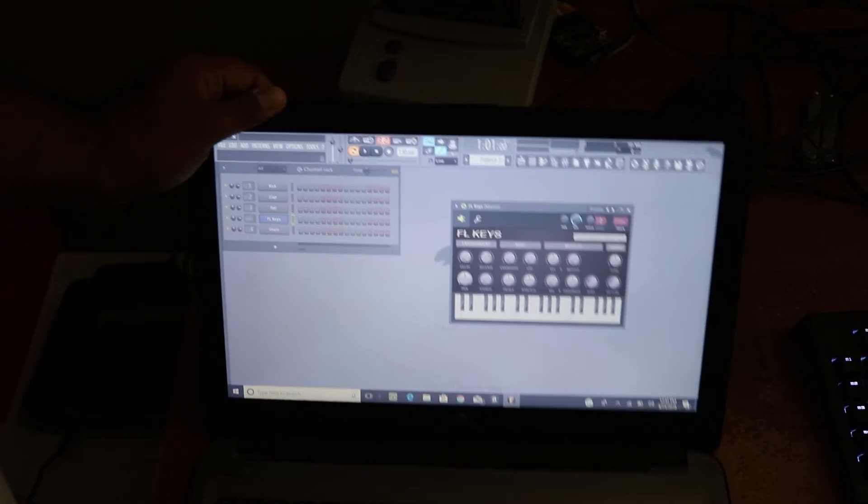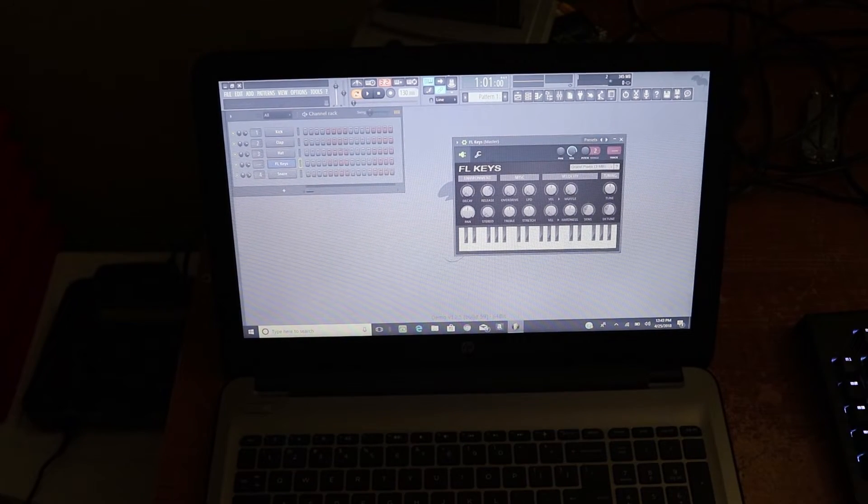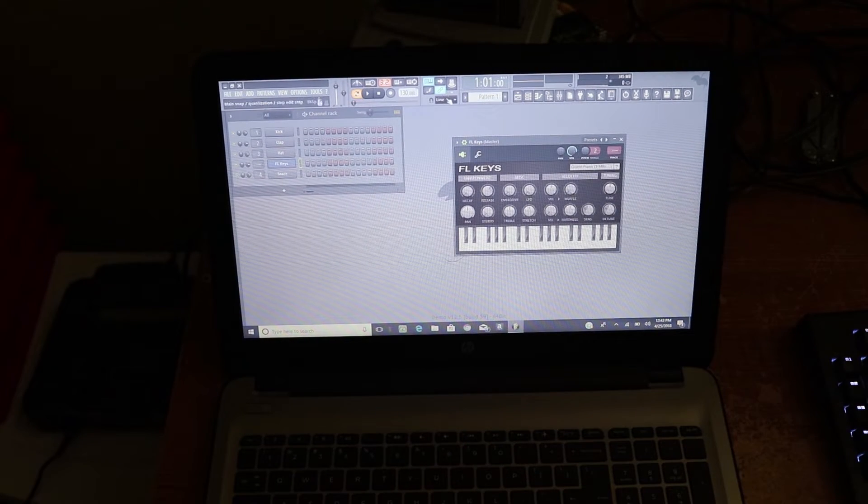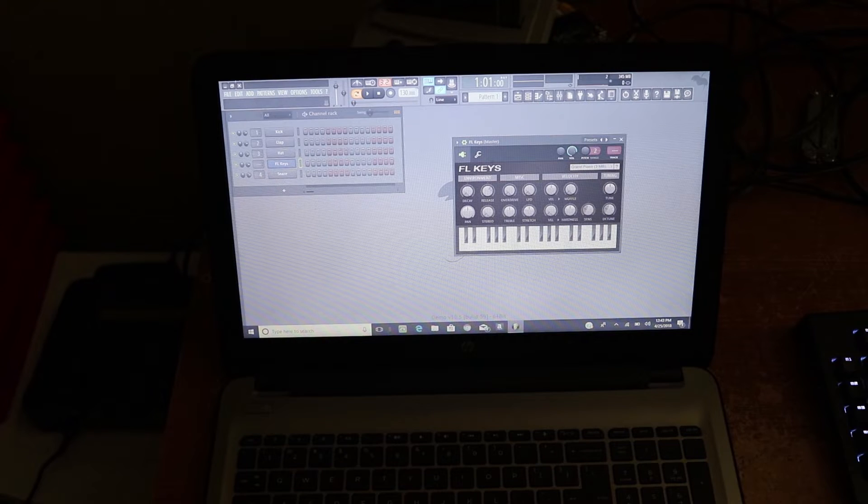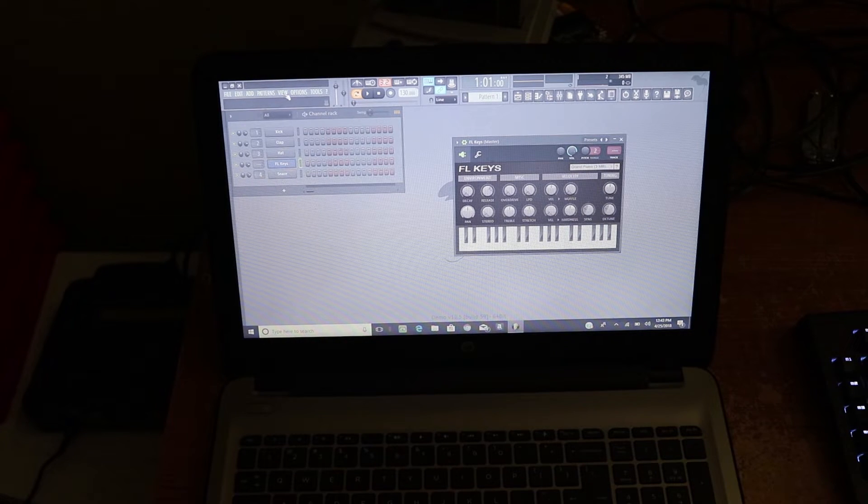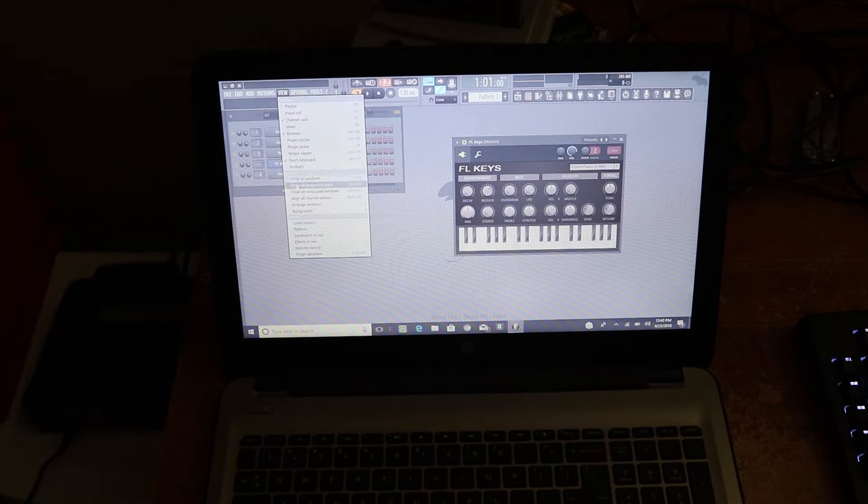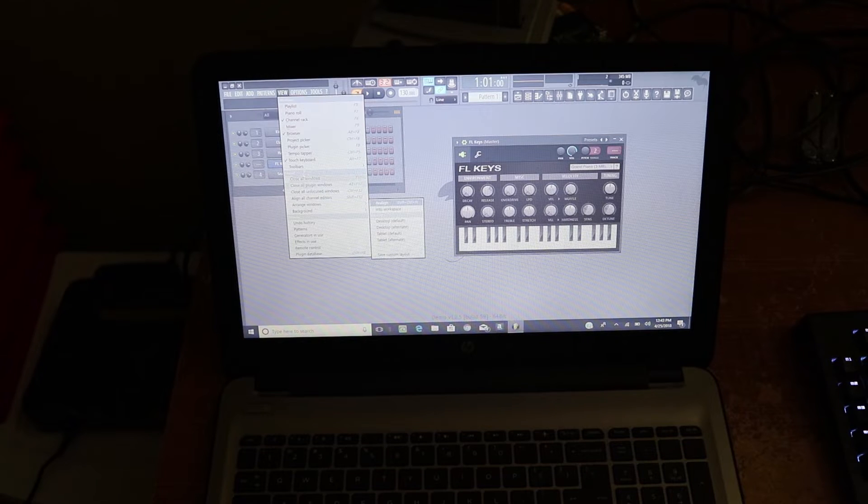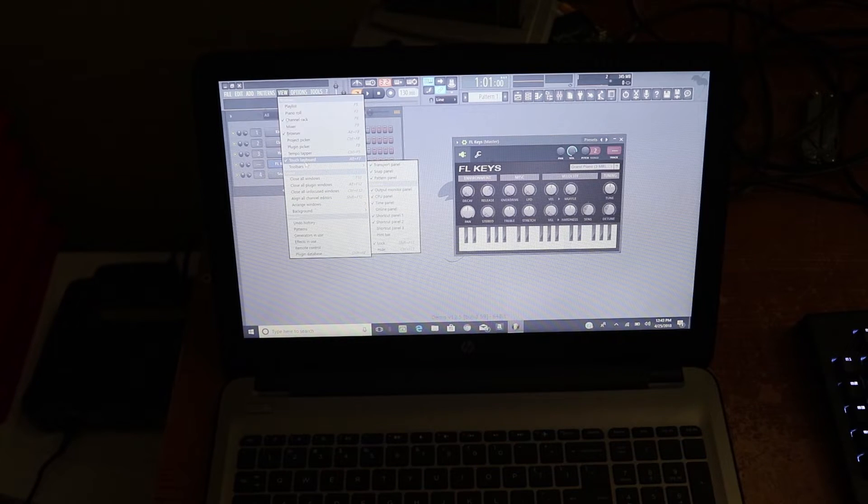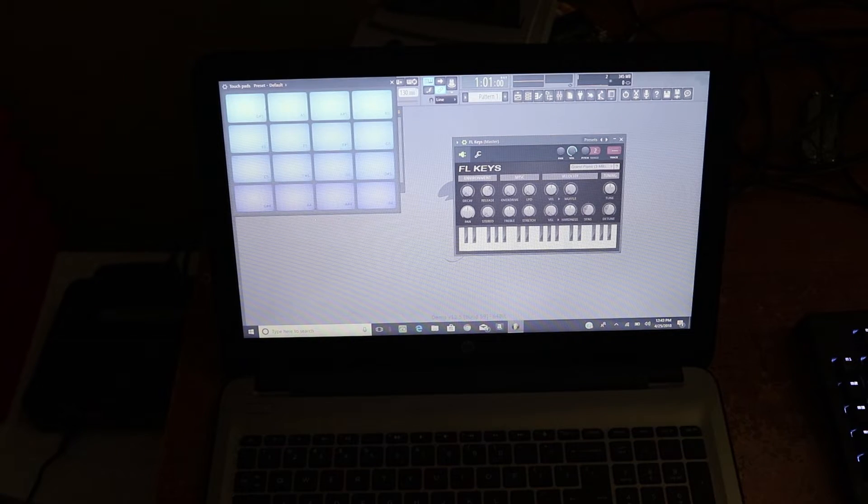All right, to do this go into, I know you can't really see it that great, but go into your view options or view and you'll see an option called touch keyboard which is the key Alt F7.